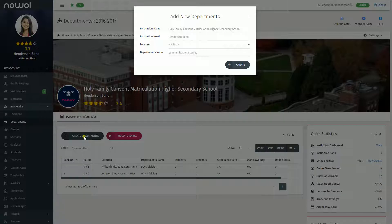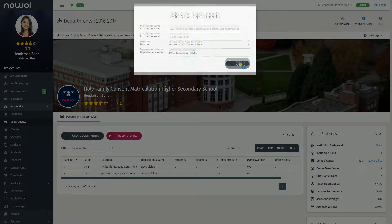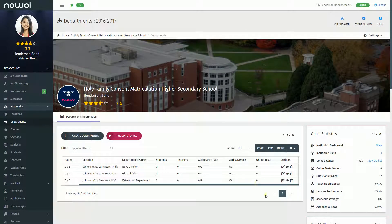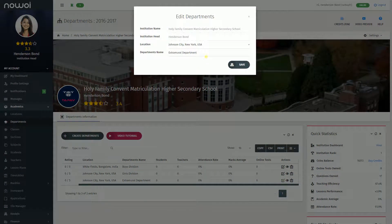Fill in the details for each field. Ensure you use capital letters wherever required. Click the Create button and the department will be created. You can edit the added information by clicking on the edit icon. You can view the added information by clicking on the eye icon.